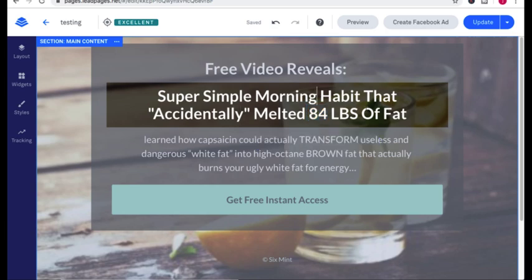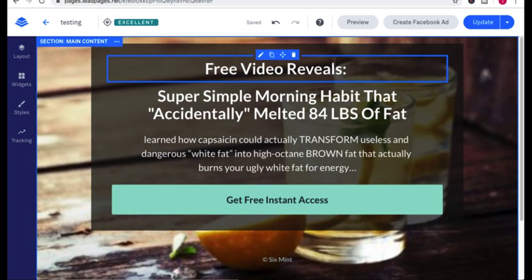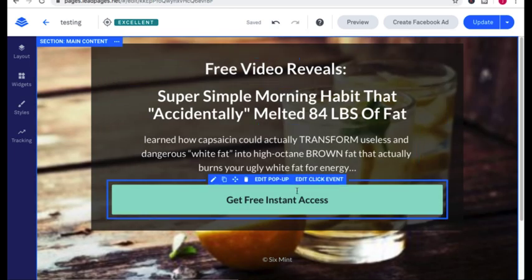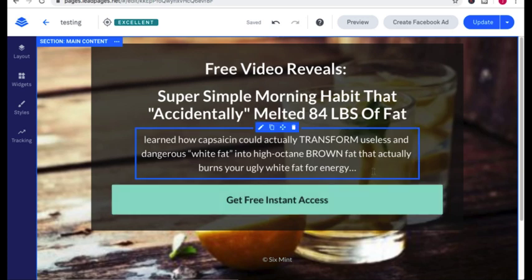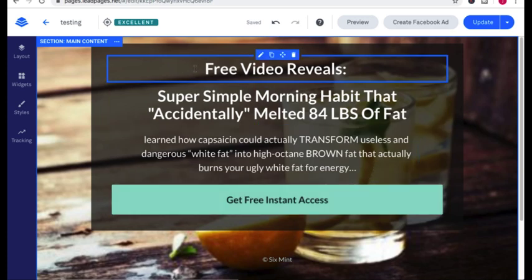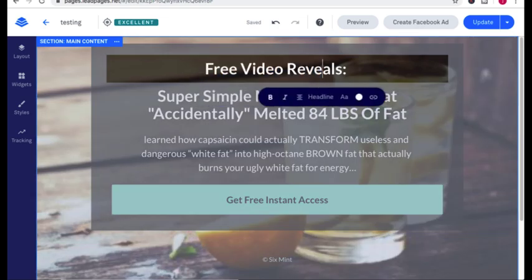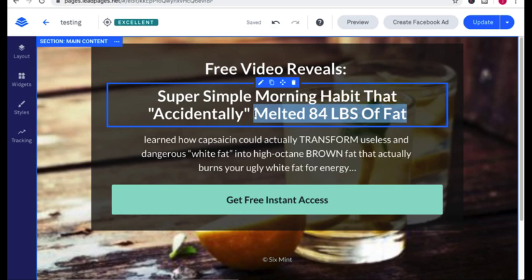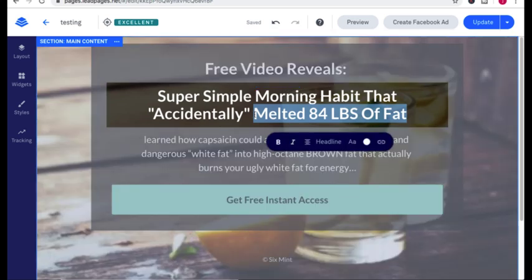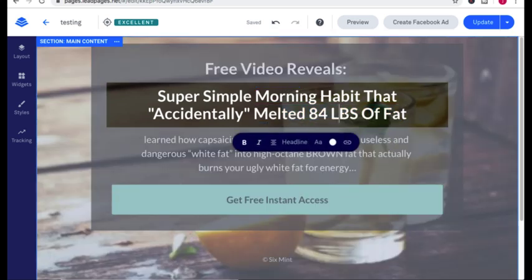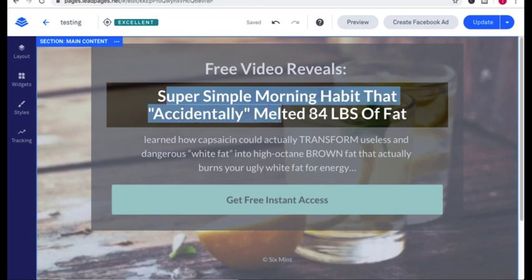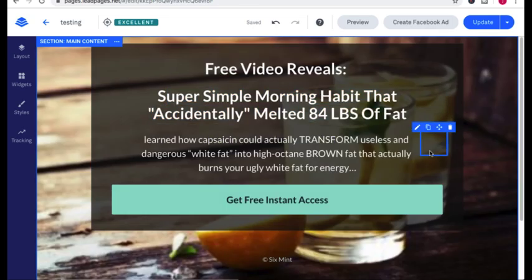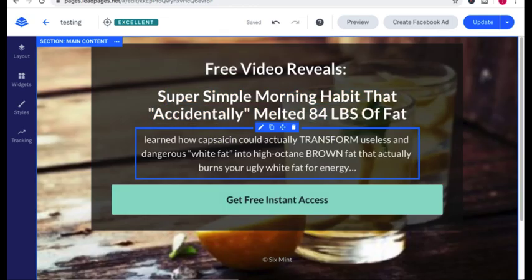And that creates curiosity. And the more curiosity that you can get someone to land on your page to have, the more they're going to take action. So remember the saying, curiosity killed a cat, right? They know they're getting a free video so they know exactly what they're getting. And now they know that it's related to what they want. Their goal is to melt fat and they're getting a free video that teaches them how to accidentally melt fat. Obviously they're going to be curious.